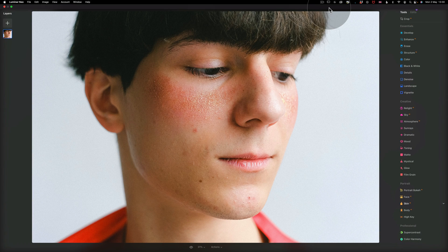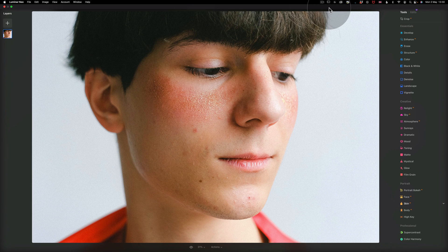In today's video tutorial, we're going to be looking at the Skin AI tool. The Skin AI tool analyzes your image and can automatically enhance and retouch a person's skin while giving you complete control over how the content-aware adjustments are applied.